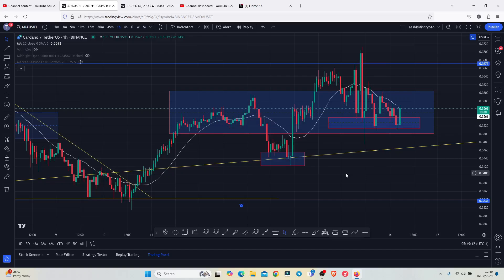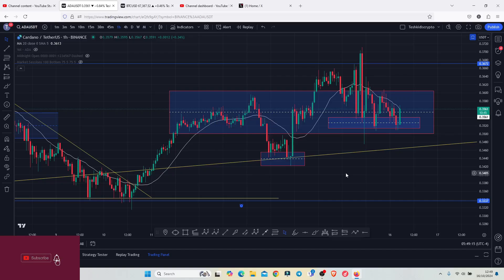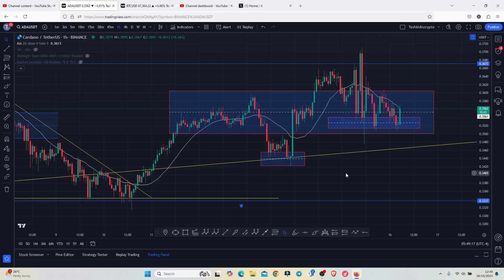Hello guys, on today's video I will be giving you a step-by-step guide that you need to follow to connect your Bitget account to your TradingView account, so make sure that you stick around to the end of the video.